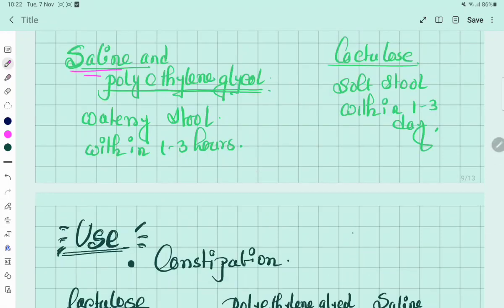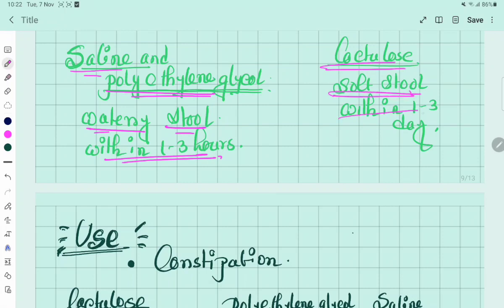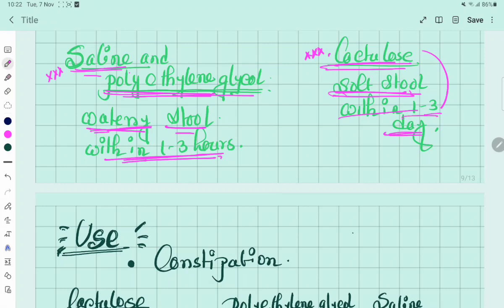Saline laxatives and polyethylene glycol produce watery stool within 1 to 3 hours. But lactulose provides soft stool within 1 to 3 days. This is most important: saline and polyethylene glycol act within 1 to 3 hours, but lactulose acts within 1 to 3 days.